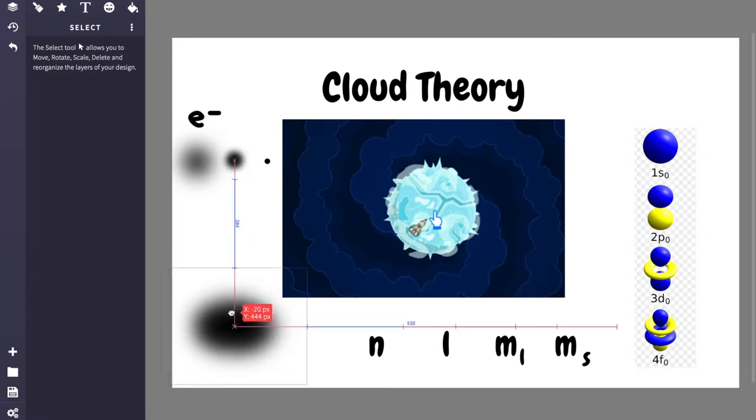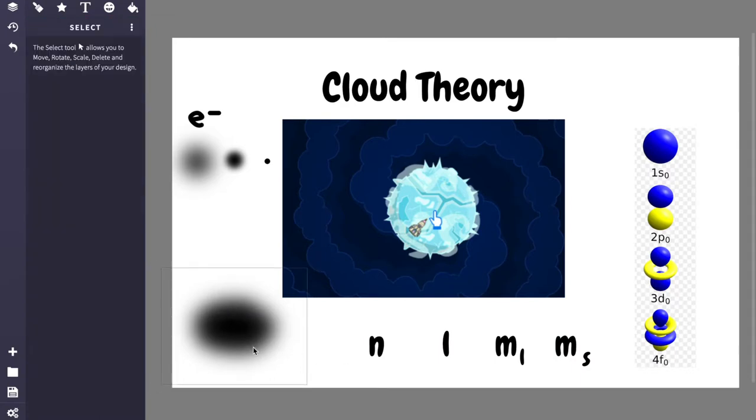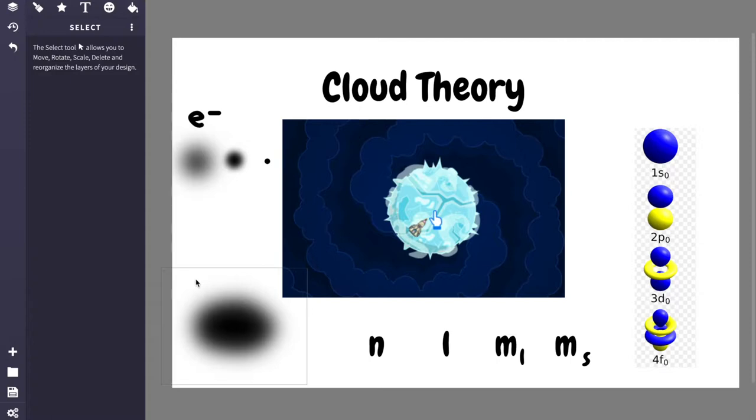So for example, if you look at this, this shape that I've drawn here, where is the electron? Well, it could be here, it could be here, it could be here, it could be anywhere. It's more likely, however, to be in here where it's darker than over here where it's white.